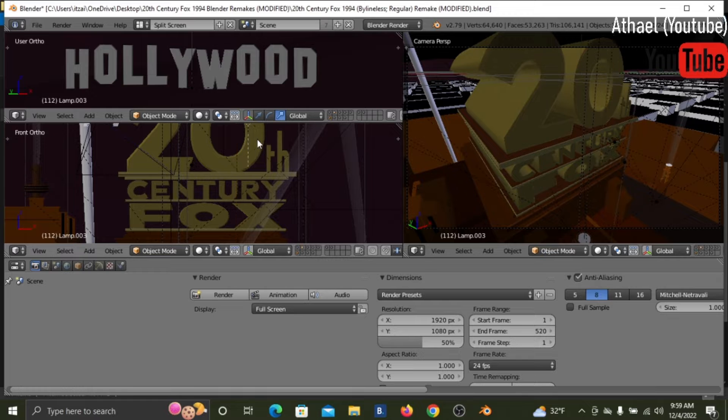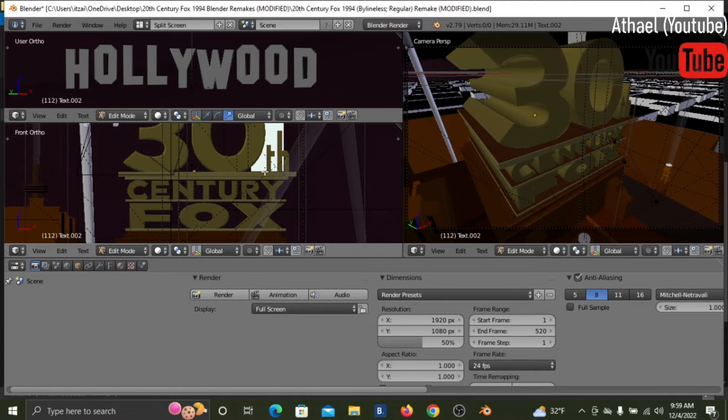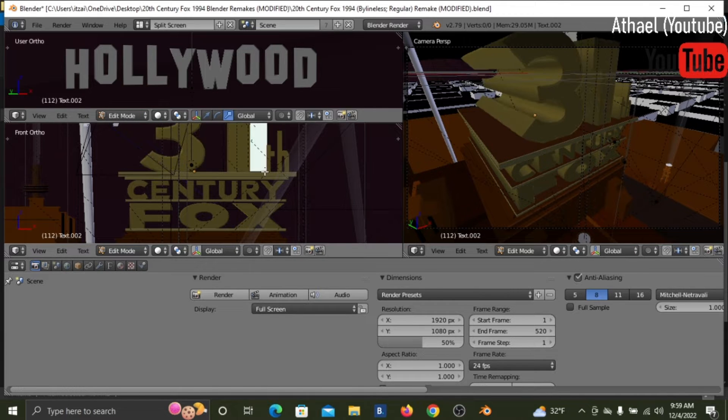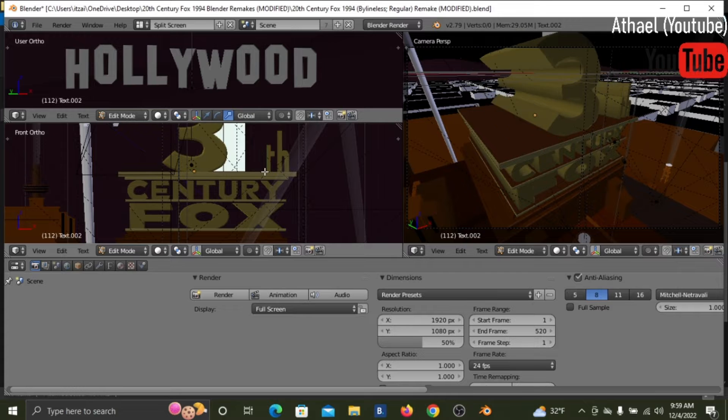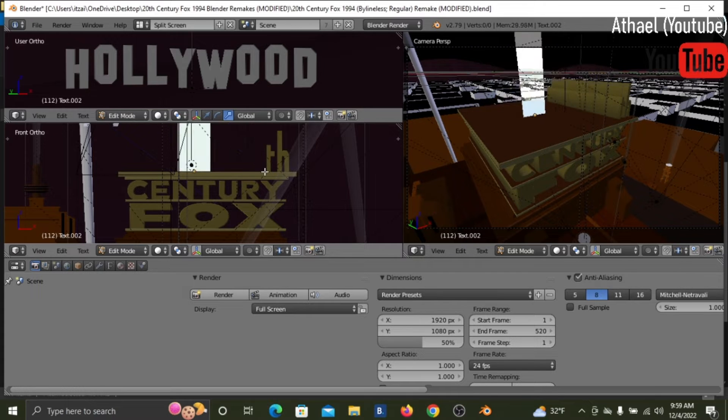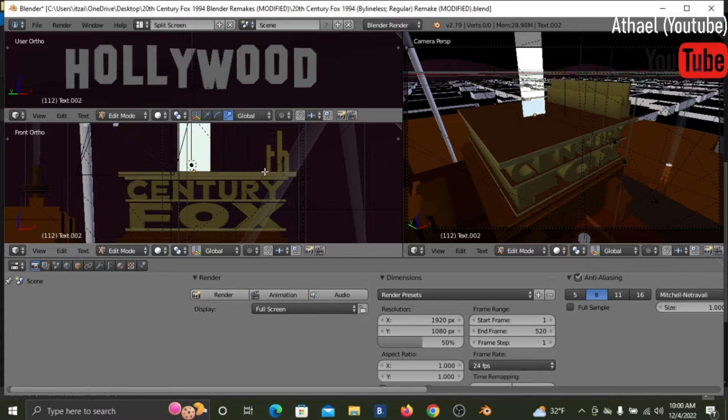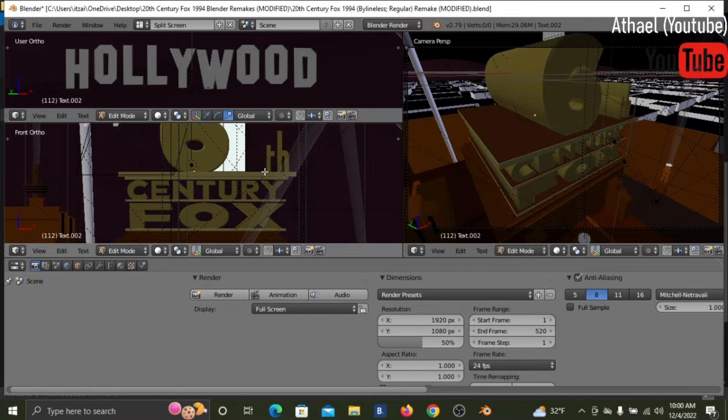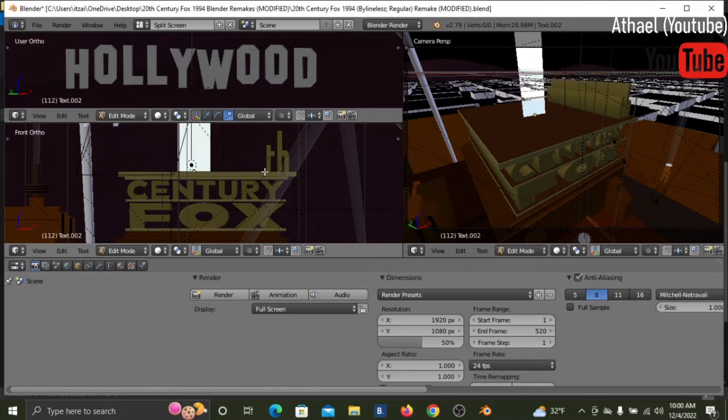So let's say we want to change the number. Let's do 30th or 50th or 69th Century Fox or 420th Century Fox.